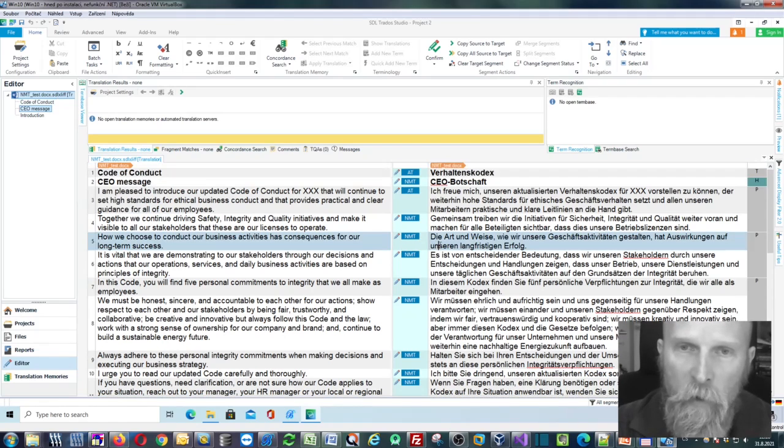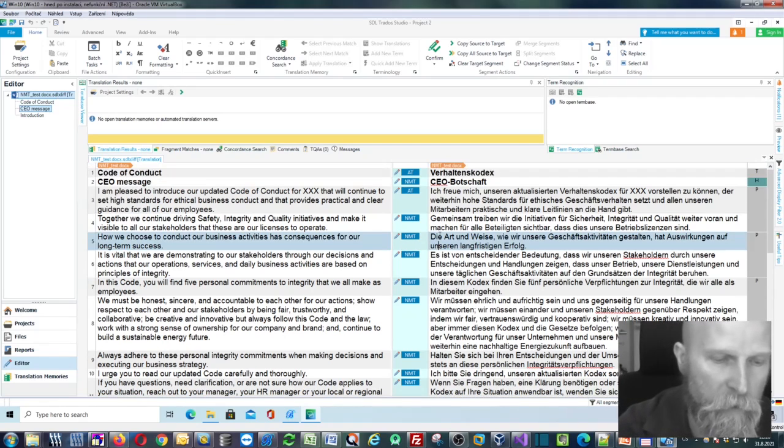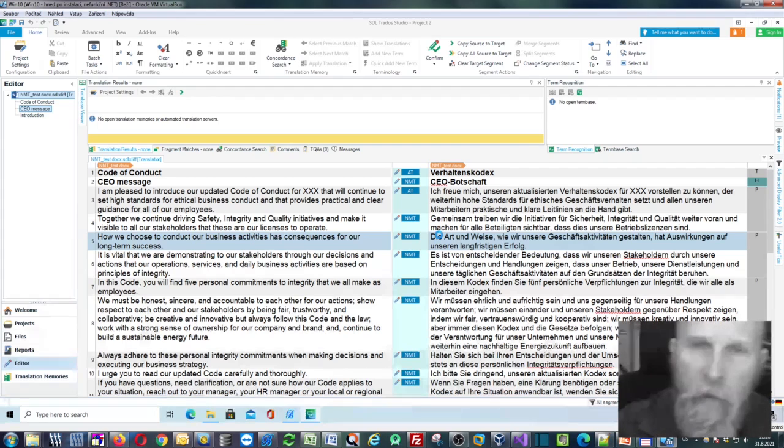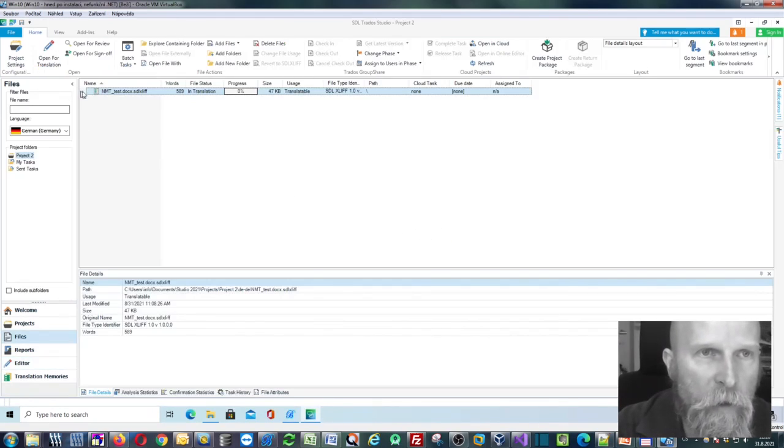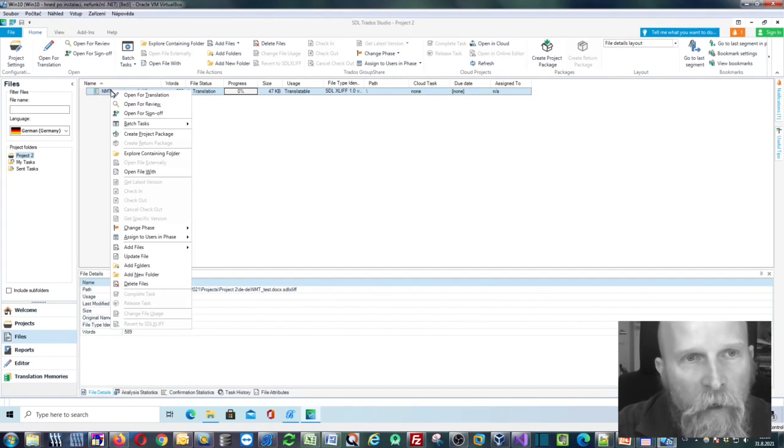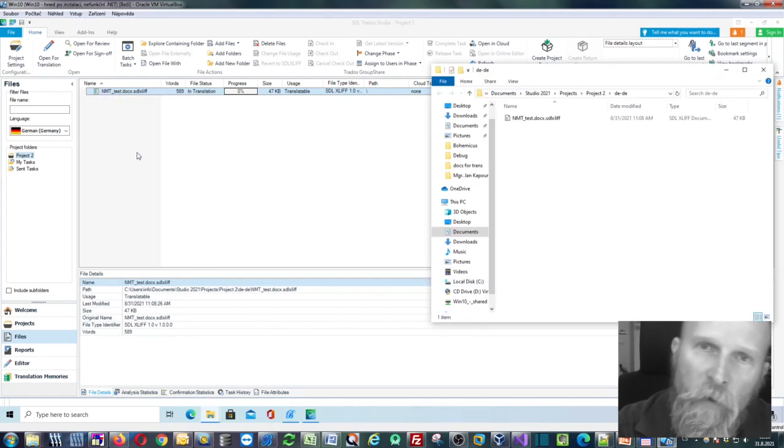You can just close your file by pressing, for instance, Ctrl plus F4. And as soon as it's closed, you can just right-click your file and you choose Explore Containing Folder.